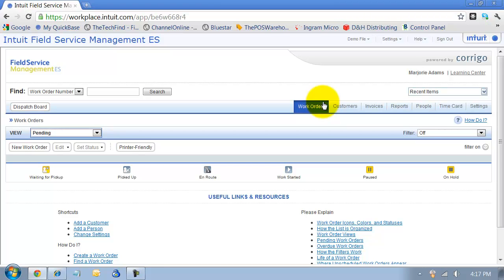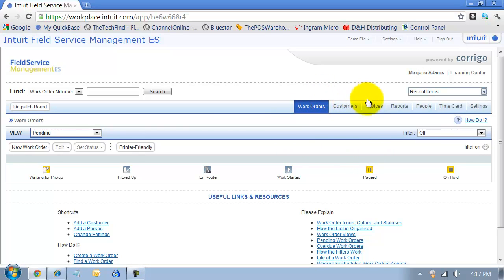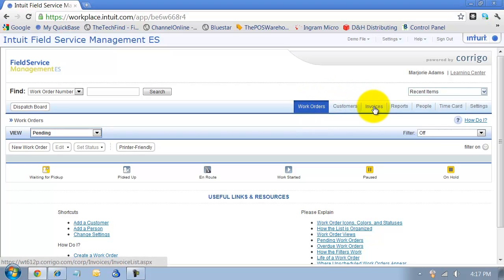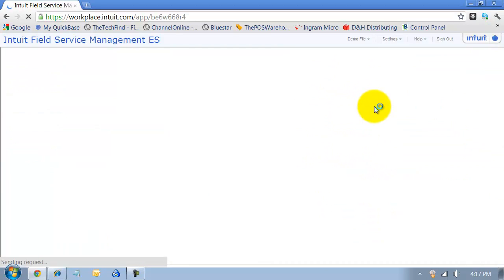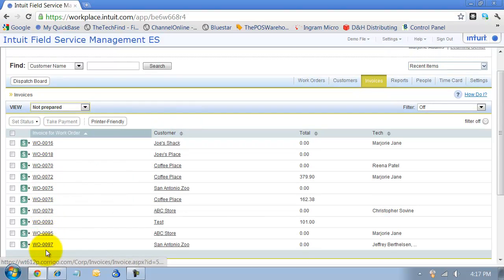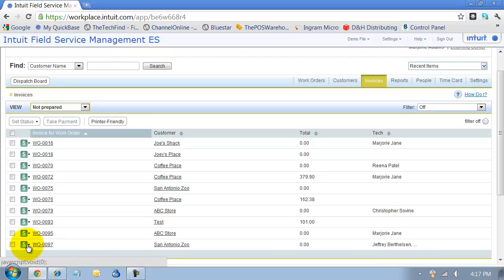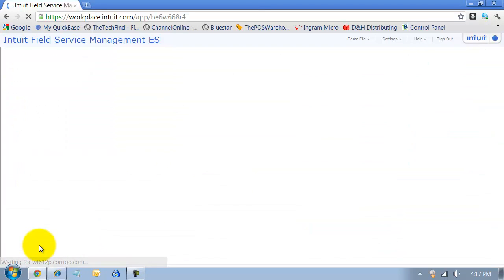On your phone, the work order and the creation of the invoice all happens on the same page, on the same screen, but when you're logged in online, you actually have to go into the invoices screen here, and it's going to show you all of your not prepared work orders. So I have this one that I just completed in the last video, and I'm going to go ahead in here and click on the work order.